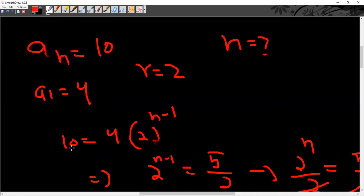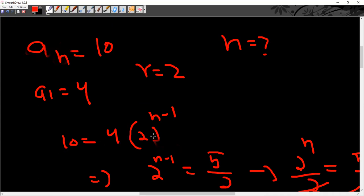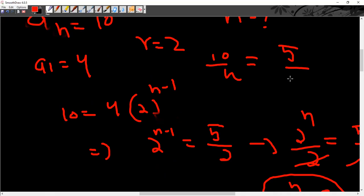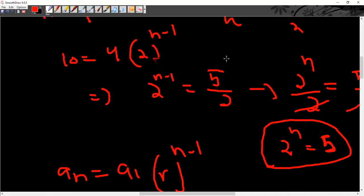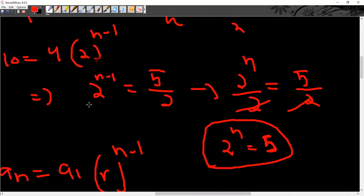Going back to the earlier problem: a_n = a₁ × r^(n−1), so 10 = 4 × 2^(n−1). Dividing: 10/4 = 5/2, which is 2^(n−1) = 5/2. That gives 2^n divided by 2 = 5/2, so 2^n = 5, which cannot be solved without a calculator.